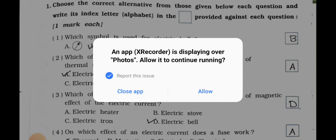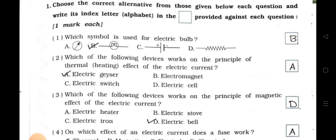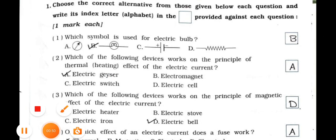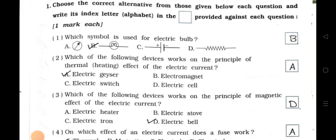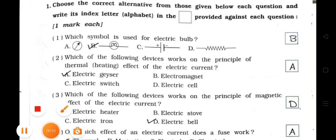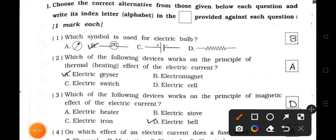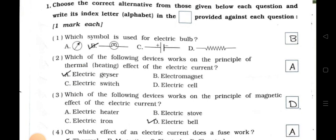Which of the following devices works on the principle of the thermal heating effect of electric current? A. Electric geyser. B. Electromagnet. C. Electric switch and D. Electric cell. Answer is option A — electric geyser. It works on the principle of thermal, means heating effect of the electric current.